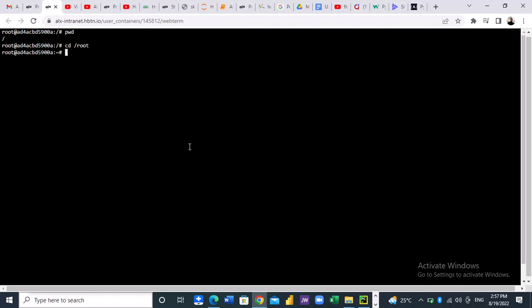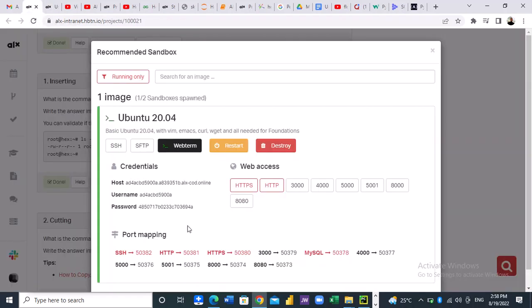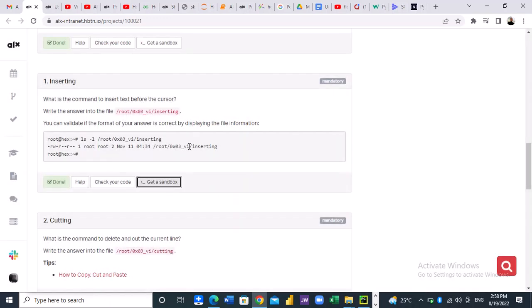Now the next step is to create a directory. We want to put our directory 0x03_bi.